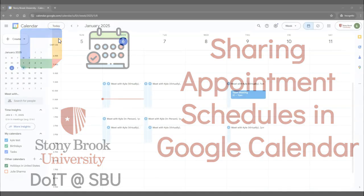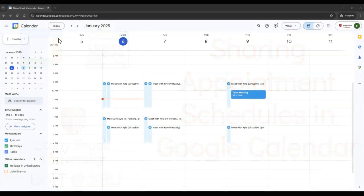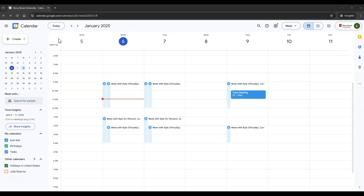If you created an appointment schedule in Google Calendar and you wish to share it with others, you can do so by selecting the schedule on your calendar.